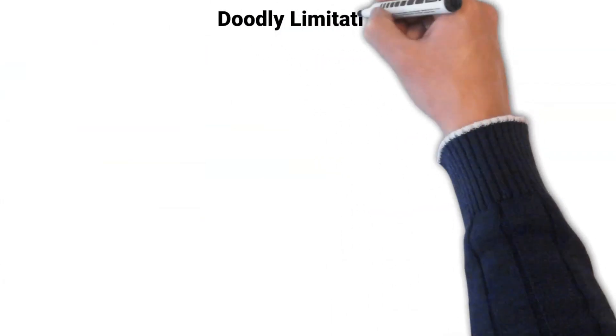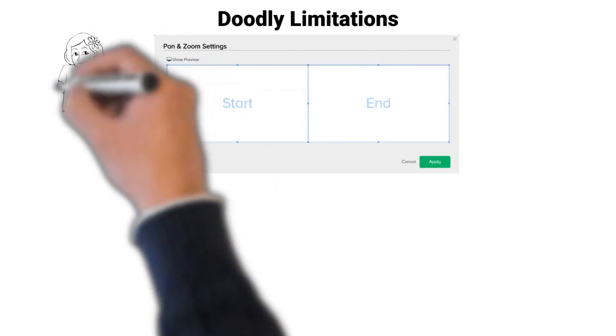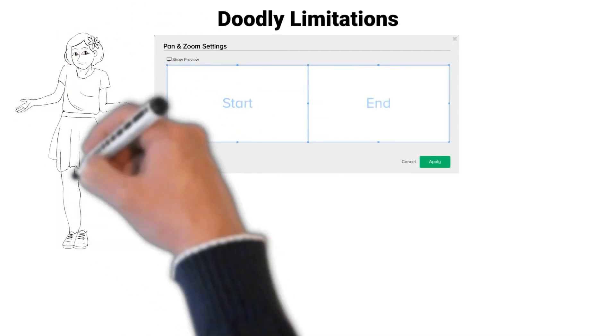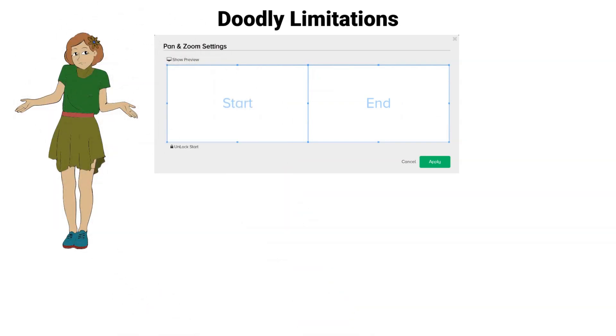There are some limitations when attempting to make this effect. The pan and zoom settings within Doodly use a constrained proportion resizing method.